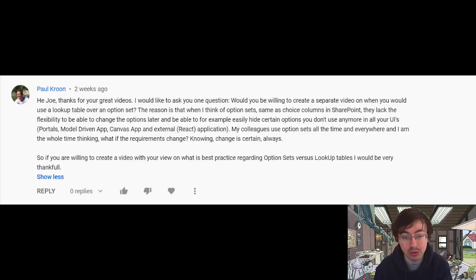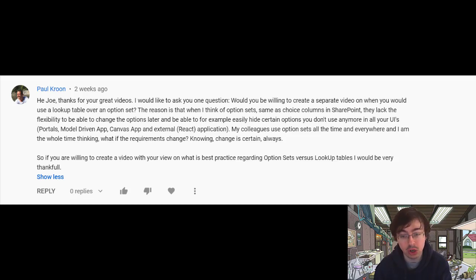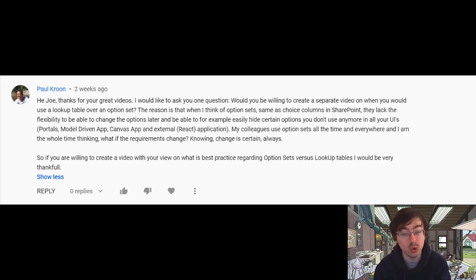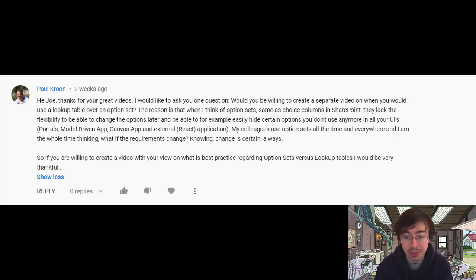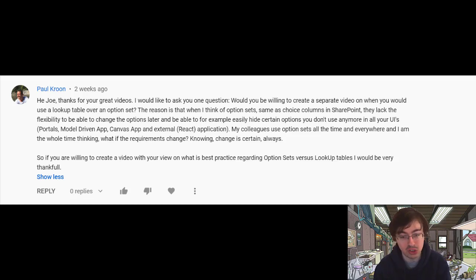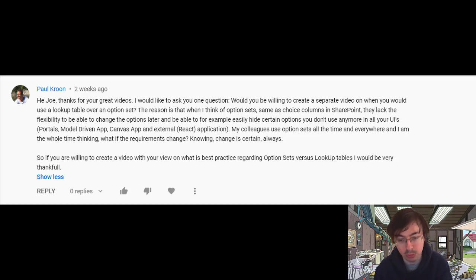Paul's question reads: 'Hi Joe, thanks for your great videos. I would like to ask you — would you be willing to create a separate video on when you would use a lookup table over an option set? When I think of option sets, same as choice columns in SharePoint, they lack the flexibility to change options later and to easily hide certain options you don't use anymore across your UIs, portals, model-driven apps, canvas apps, and external applications. My colleagues use option sets all the time and I'm always thinking, what if the requirements change? If you're willing to create a video with your view on best practice regarding option sets versus lookup tables, I'll be very thankful.'